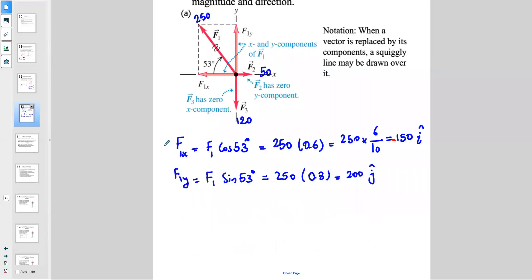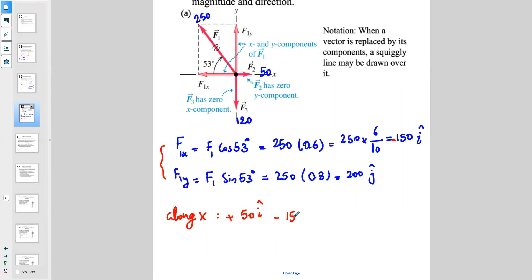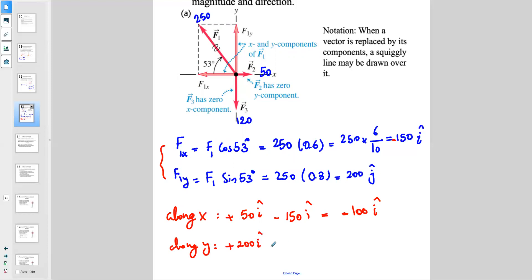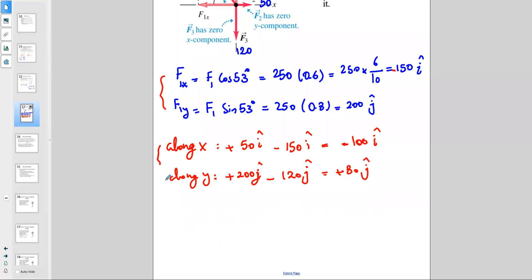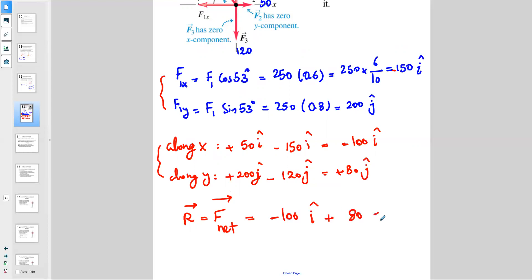So I have a vector of 150 along the X direction and 200 newtons along the Y direction. But be careful — this component is along the negative X direction, so I apply the negative. That gives negative 150 along the î direction. Along X, combining with F2 of 50: 50 plus negative 150 gives negative 100 î. Along Y, I have positive 200 minus 120, which gives positive 80 ĵ. The net force vector is negative 100 î plus 80 ĵ.